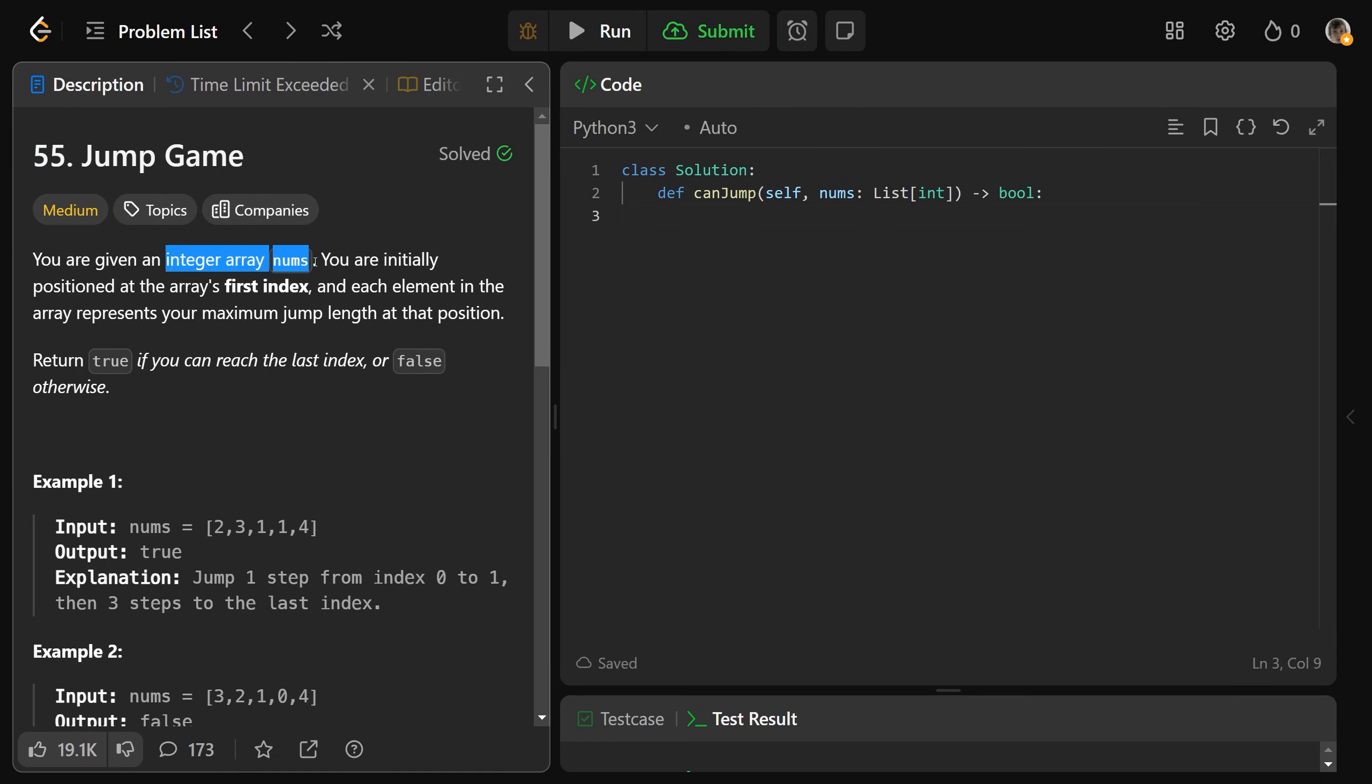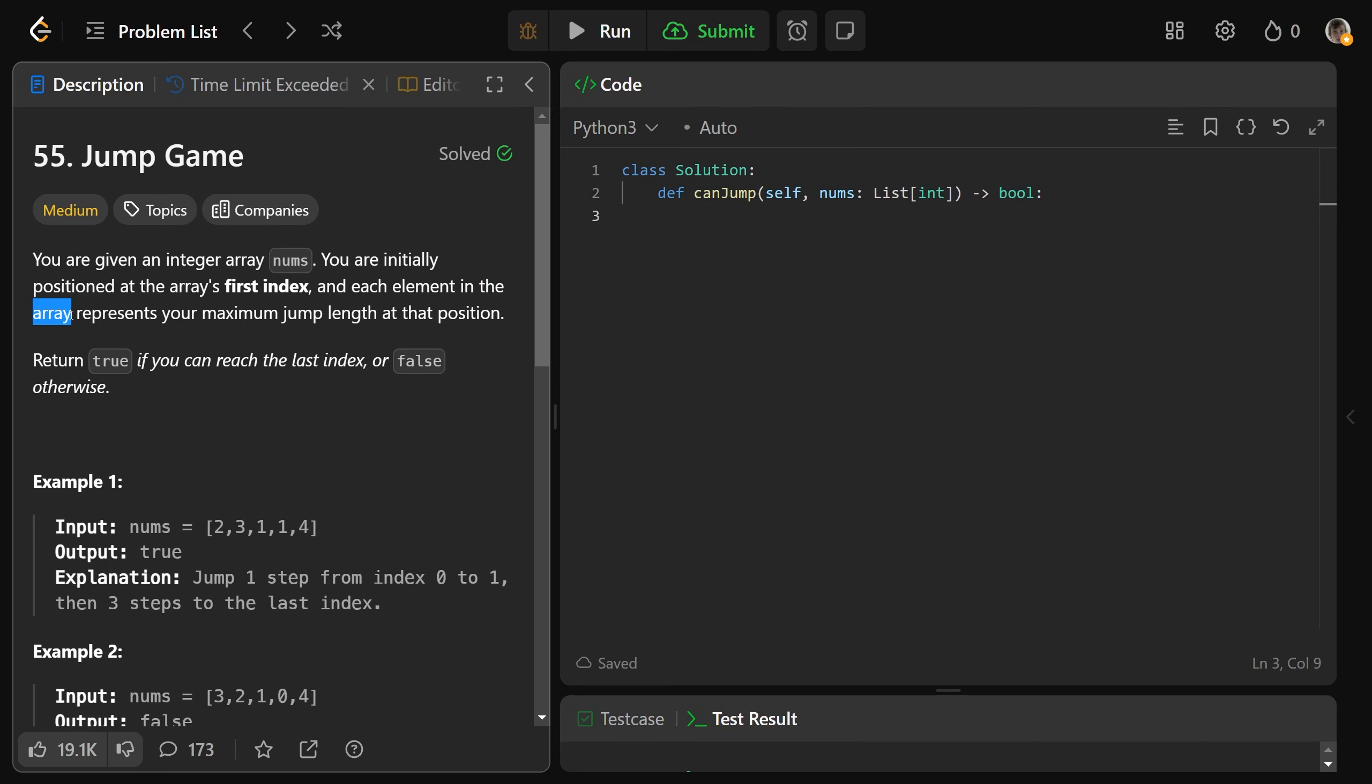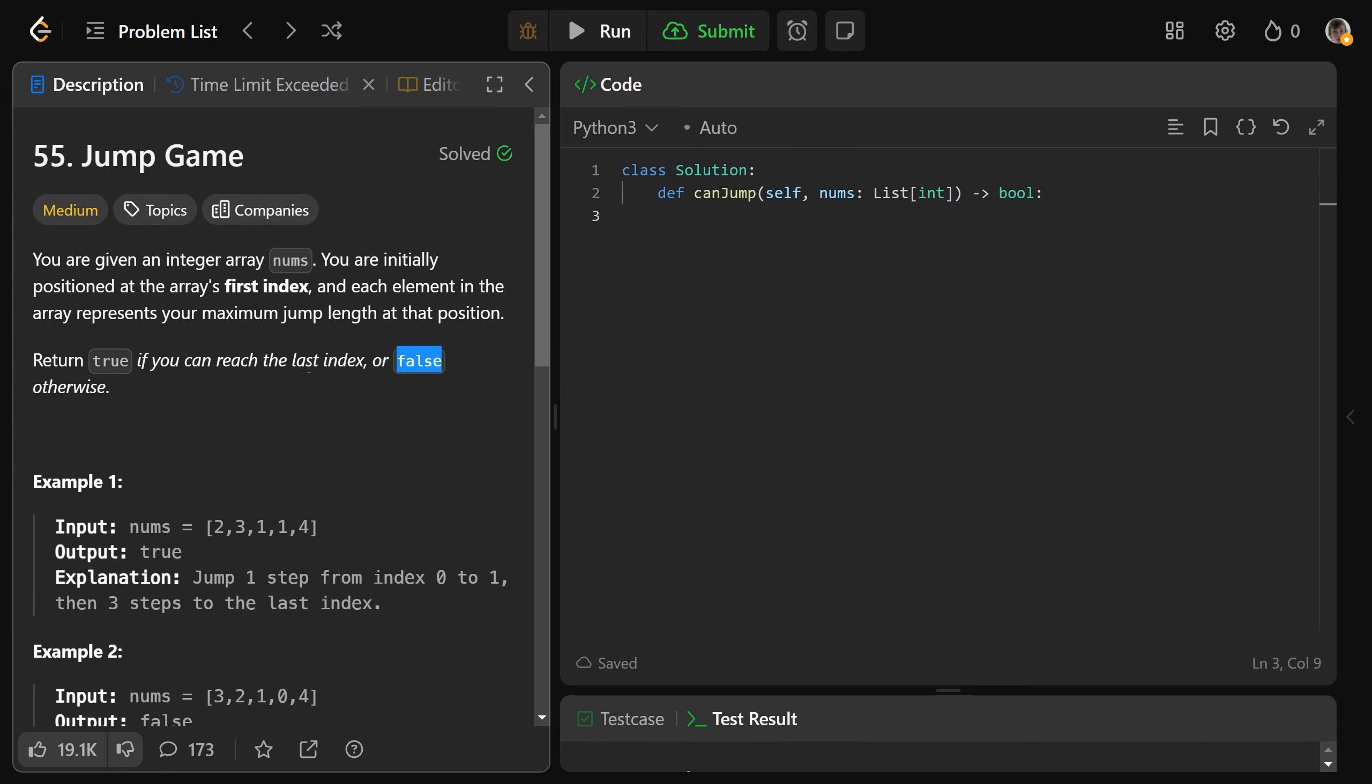So we're given an integer array nums, and you are initially positioned at the array's first index. Each element in the array represents your maximum jump length at that position. So we need to return true if you can reach the last index or false otherwise.